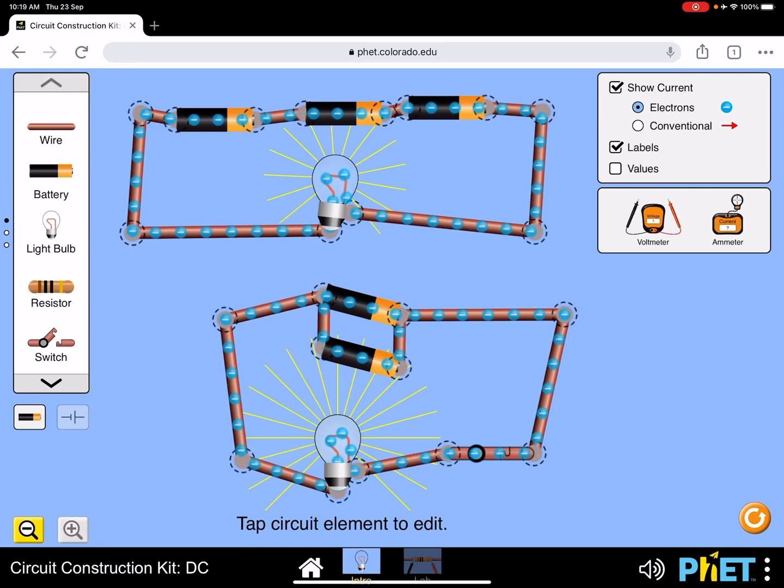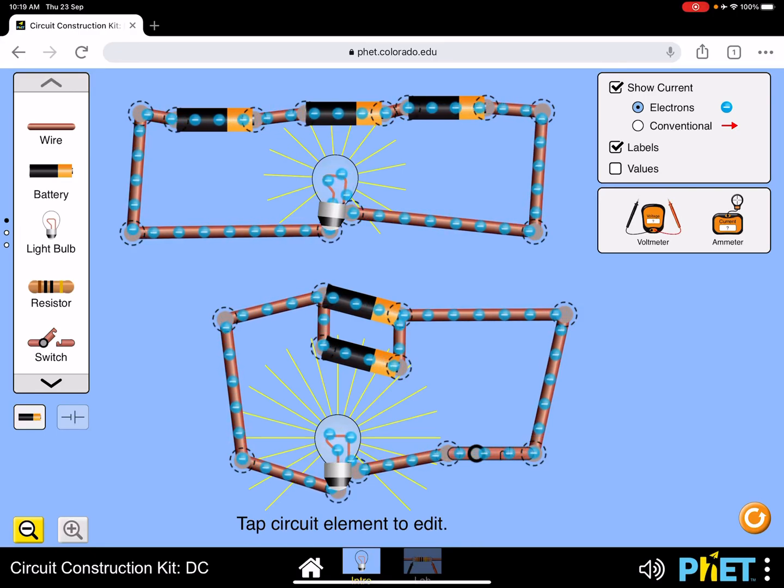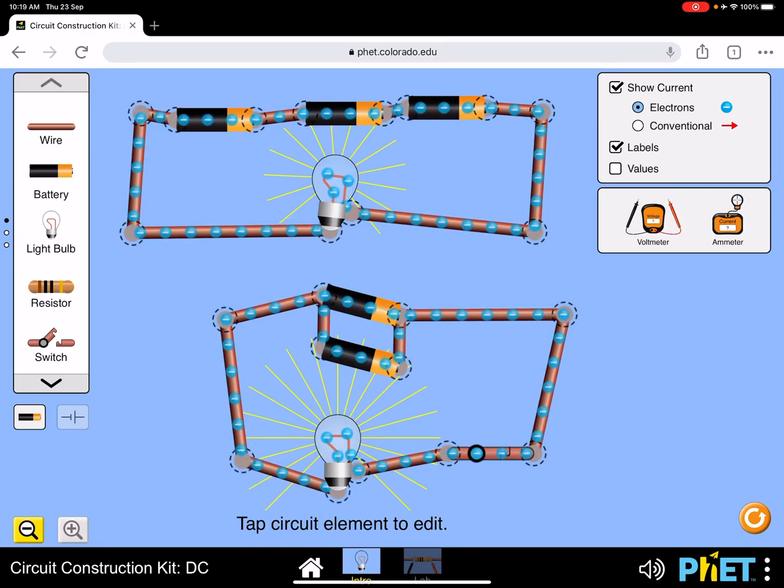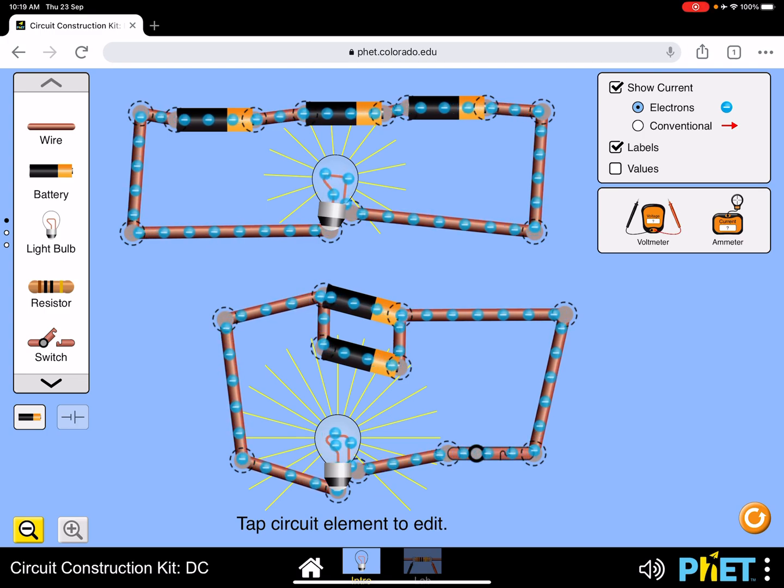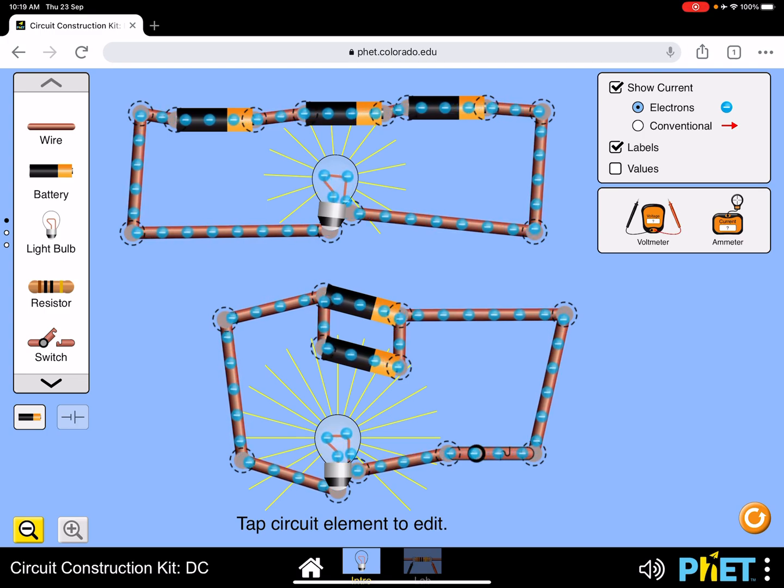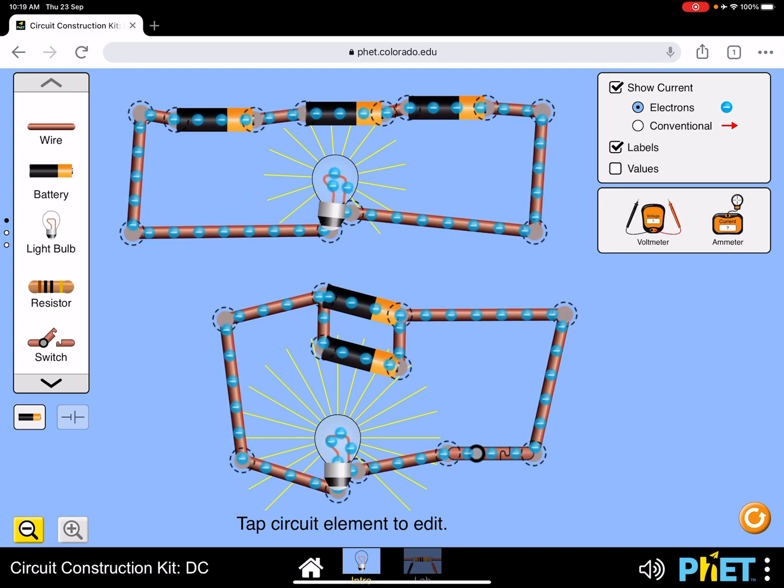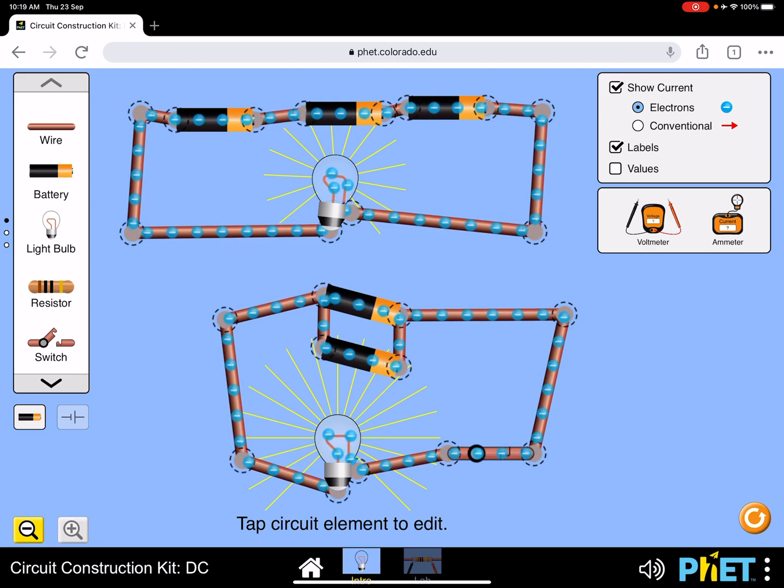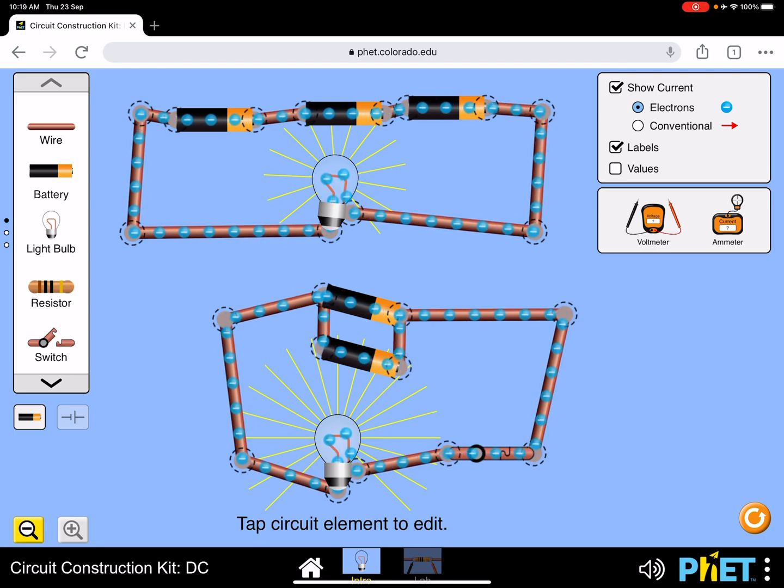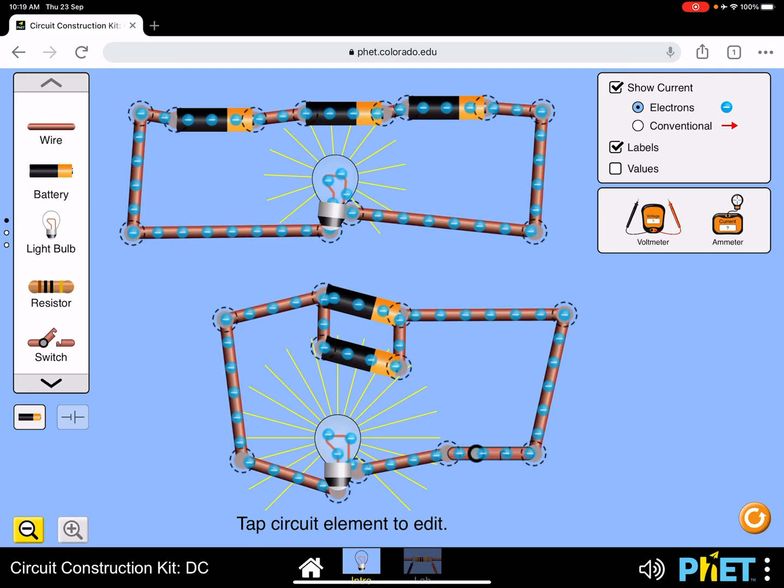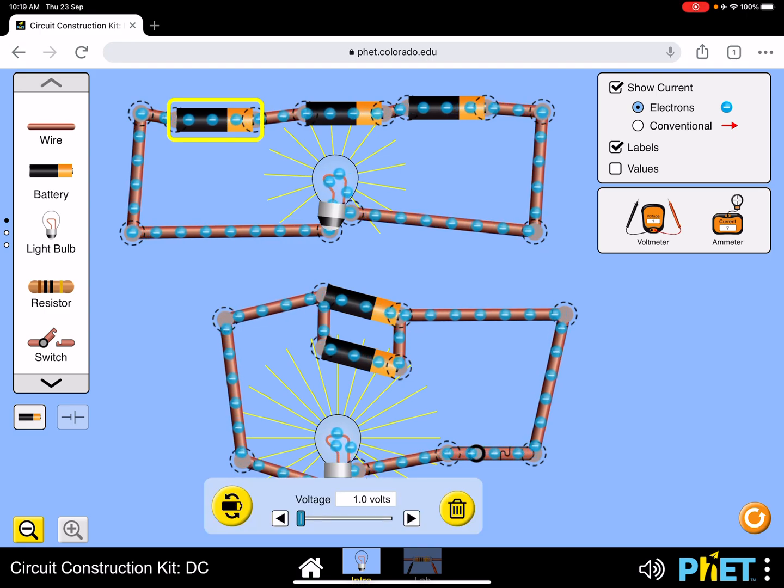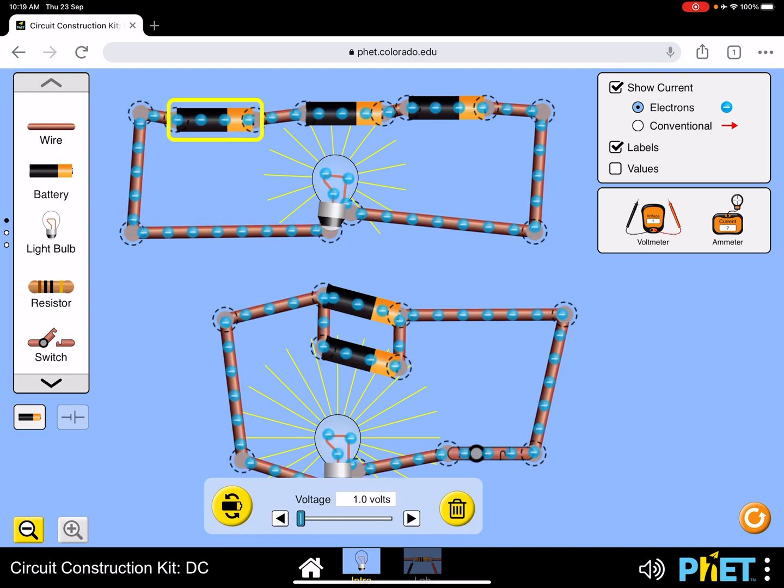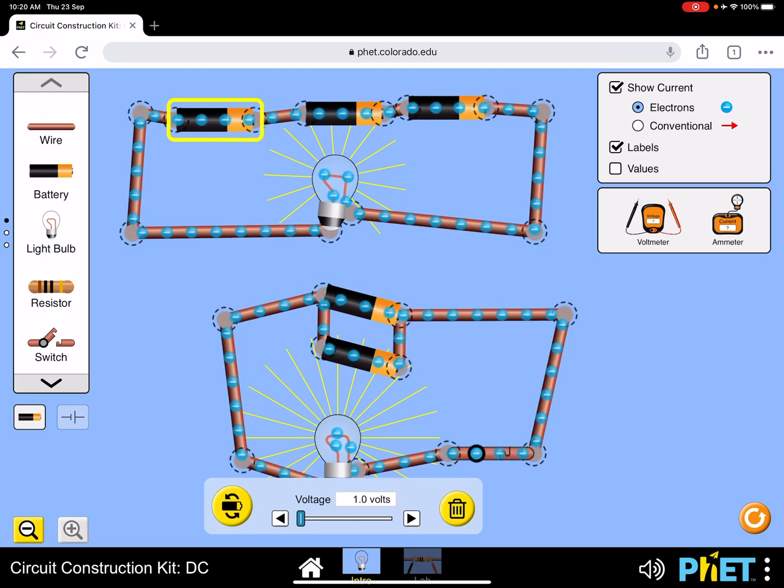Looking at the PHET circuit simulations, I've set up two circuits very similar to questions 1 and 2, 1A and B on page 18, where there are batteries in series and batteries in parallel. I can change the value of the battery by just clicking on the battery and you see the voltage at the bottom.